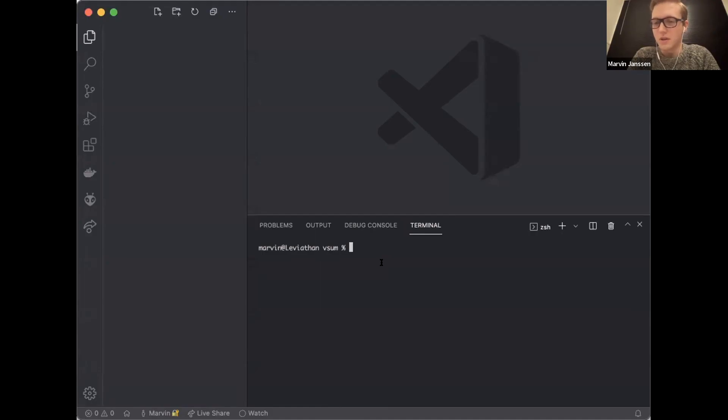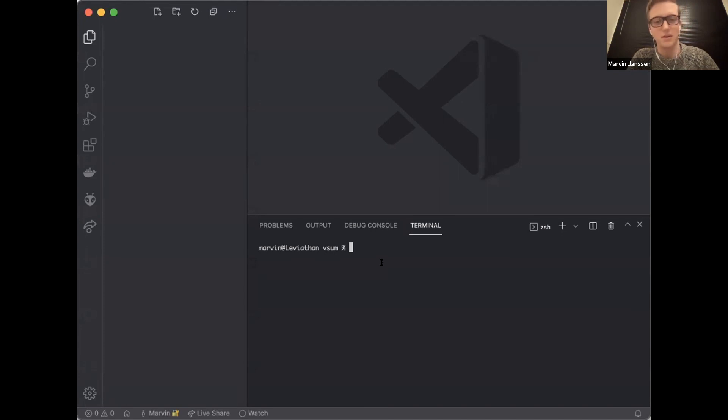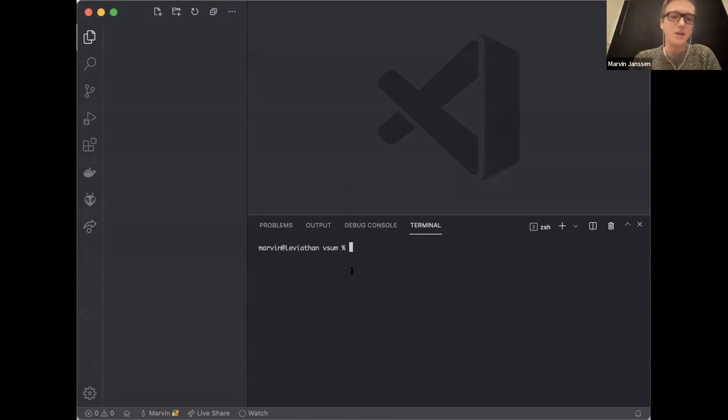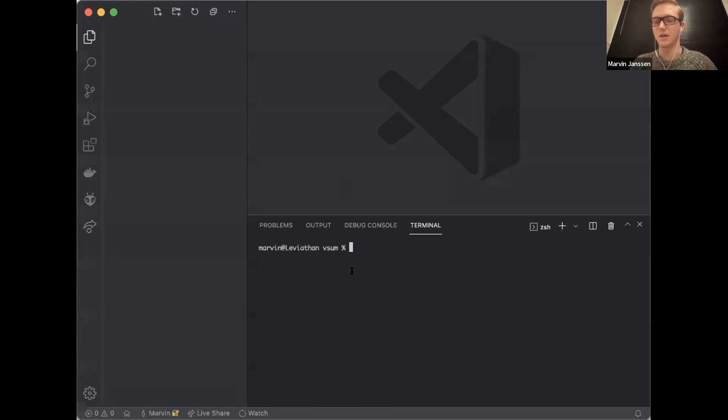So yeah, I'm Marvin from the Stacks Foundation. I'm the technical lead, so I help out with integrations and assist teams with their architectural decisions when writing smart contracts and whatnot.